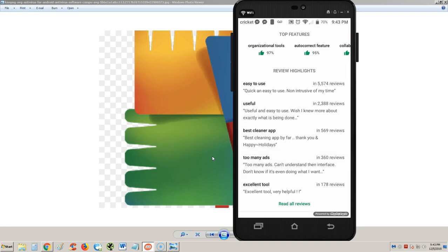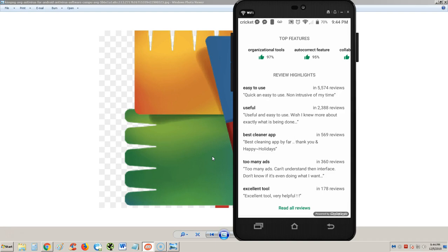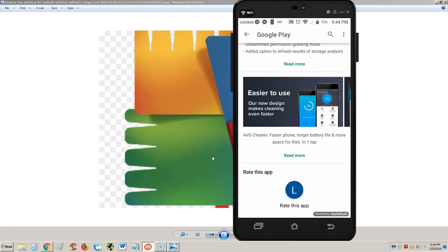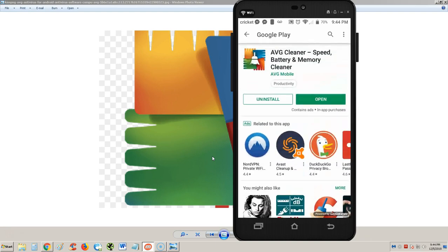Easy to use, useful, best cleaner app, too many ads. Just like the previous review we made on the AVG antivirus, there's ads. Hopefully these ads aren't video ads, just little pop-ups at the bottom. Those don't bother me much, so we'll see how they are. Let's open it.